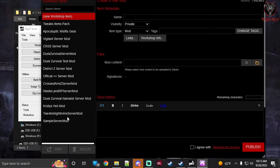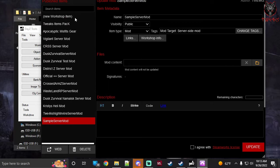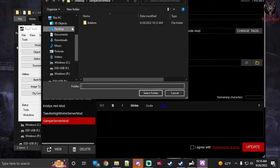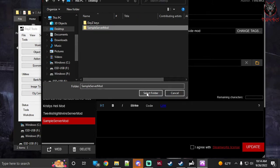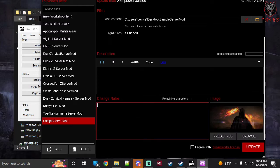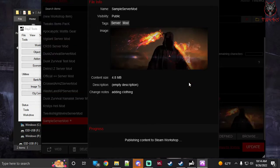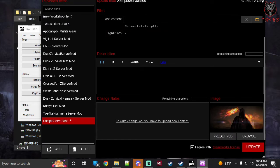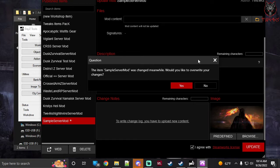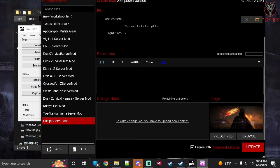Once signed you'll have the updated bisign and PBO files. Open DayZ Publisher, find your already-published server mod, and add the folder all over again just like the first time. Add a change note — for example, 'Adding clothing'. Hit Agree and Update, then Yes. Your server mod will automatically update. You don't need to add the key again since you're using the same key. If a popup asks about overwriting changes, click Yes, then exit.